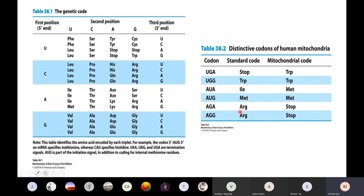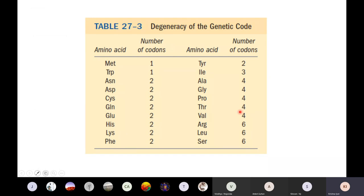To talk about degeneracy: we had 64 combinations but only 20 things to code for plus start and stop. Here is a table showing how many codons are present for individual amino acids. Serine, leucine, and arginine have six different codons coding for them. Valine, glycine, proline, and alanine have four each. Methionine and tryptophan have only one. Why some amino acids have one codon while others have four or six is not straightforward, but it is proved by experiments testing what each codon codes for.